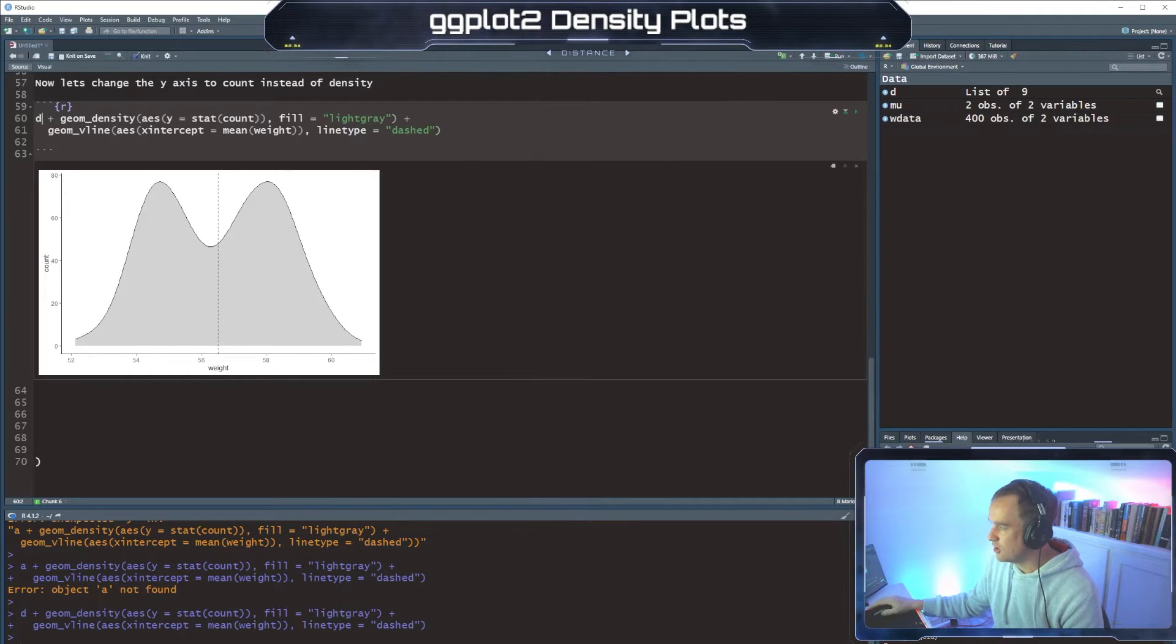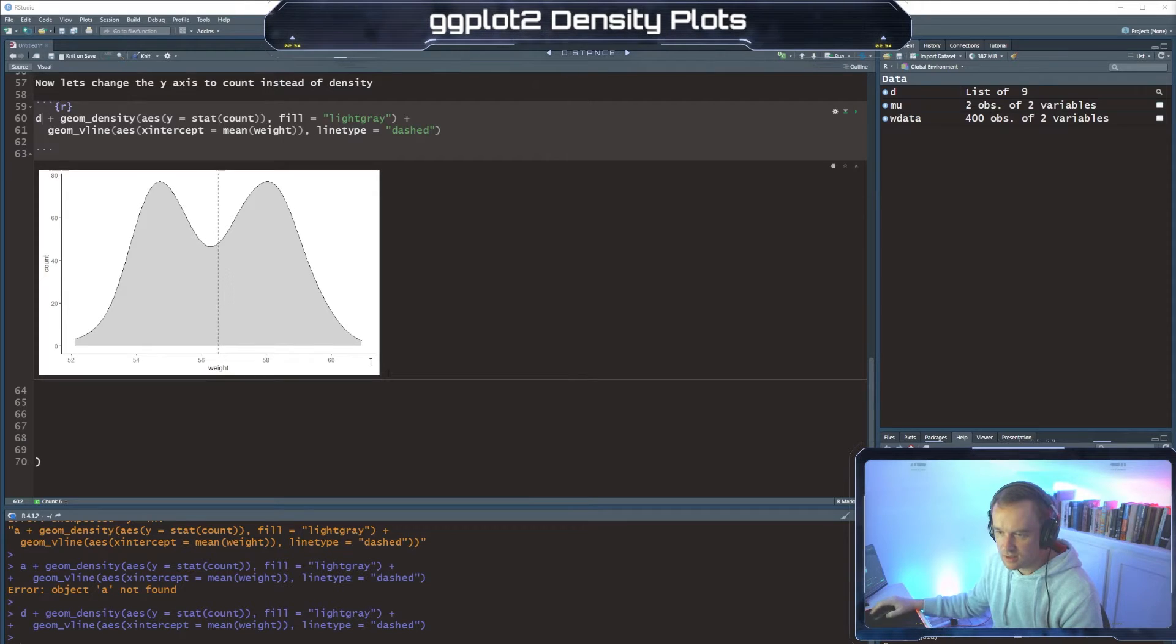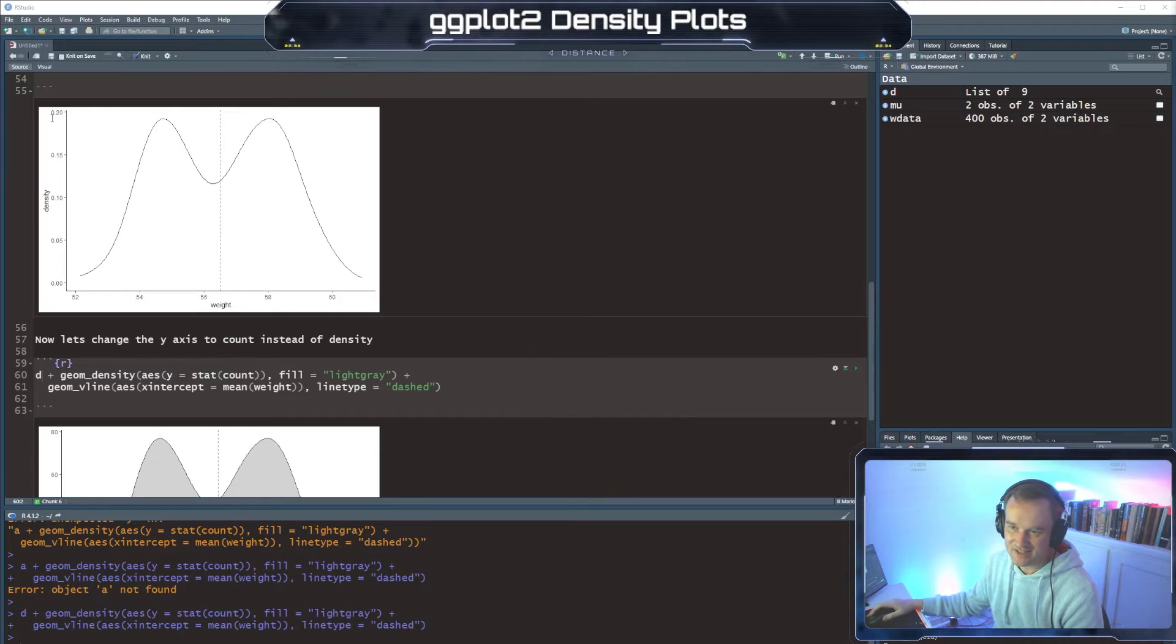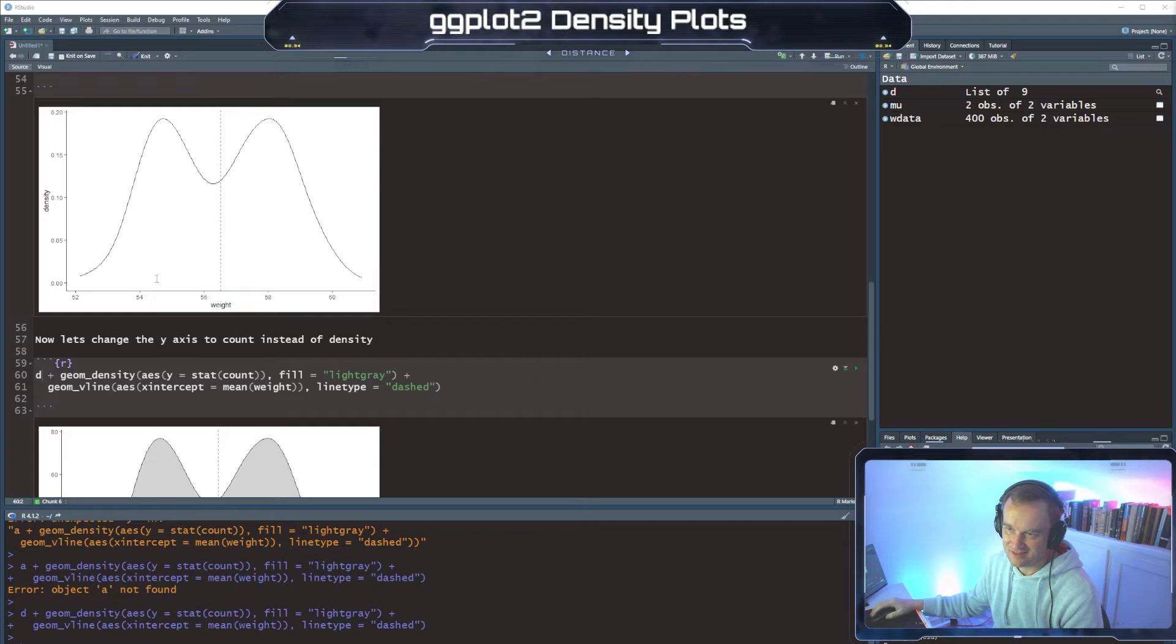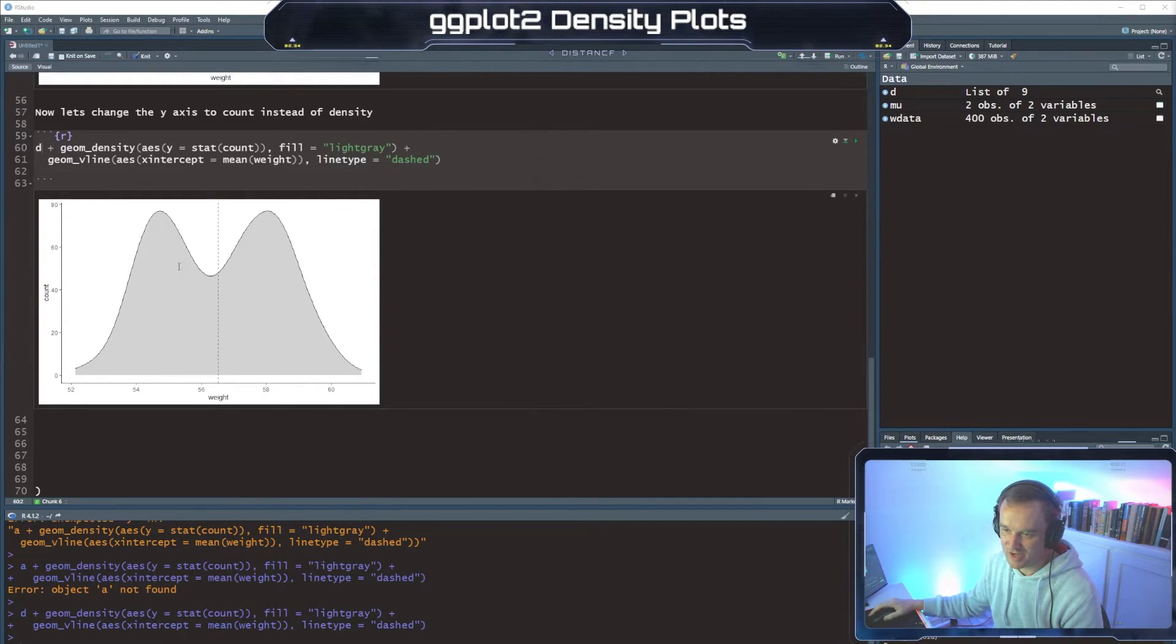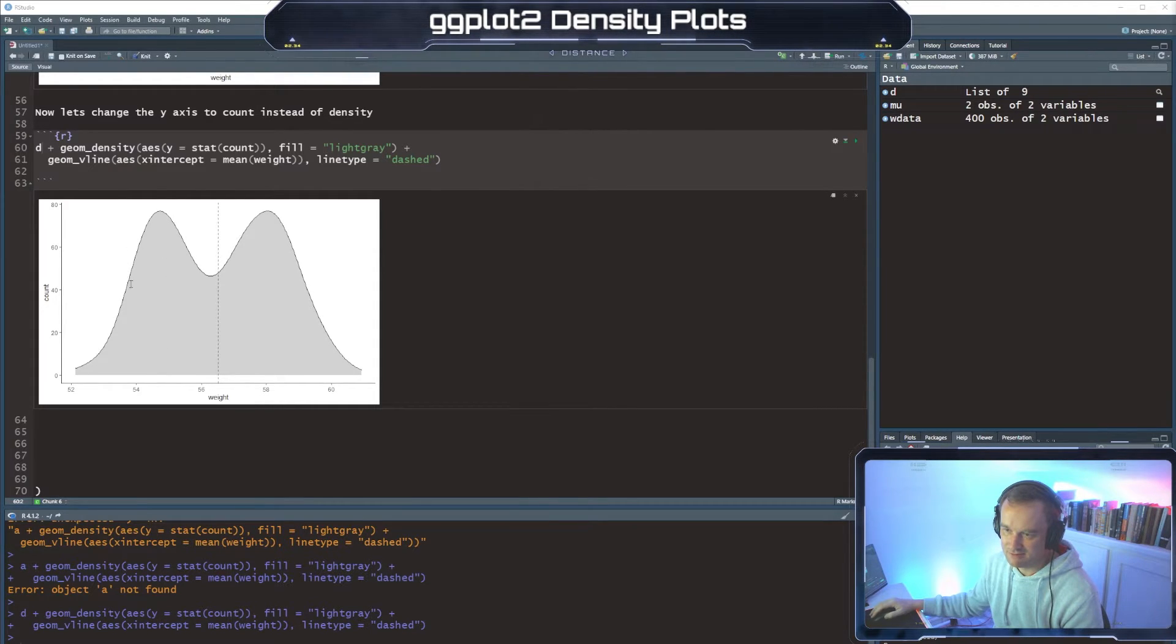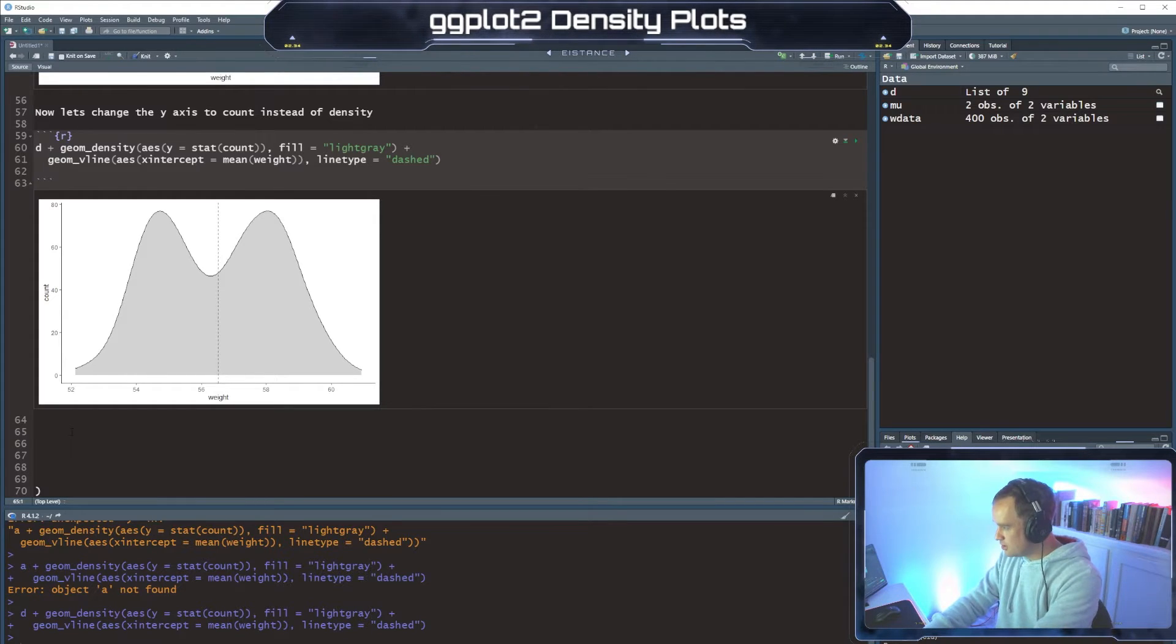There we go. Okay so we've now filled in our line. And so now instead of having the density on the left hand side here where you know this is like about 20 percent or within that, we have count which makes more sense right. So like roughly 80 individuals at this weight.